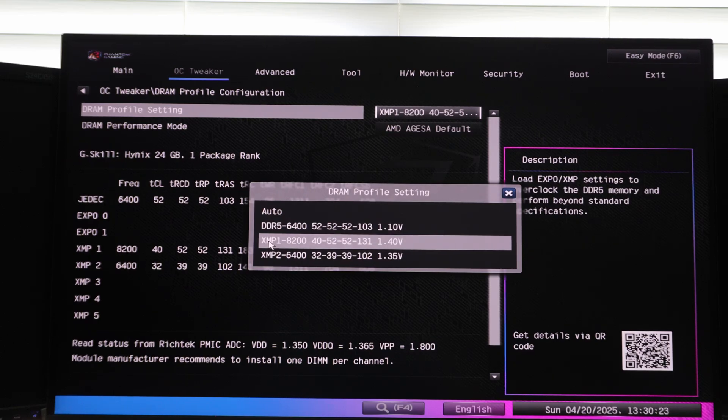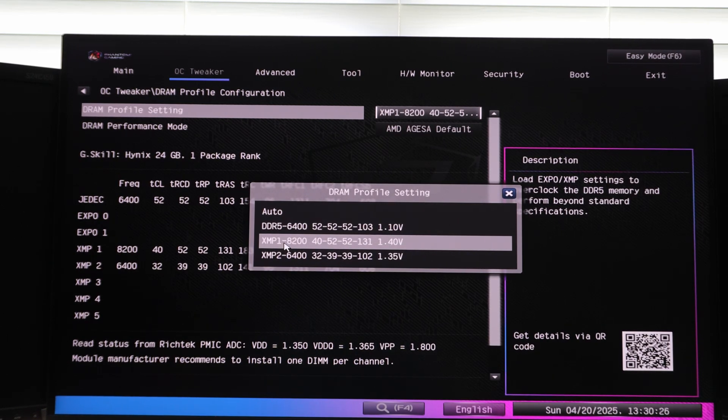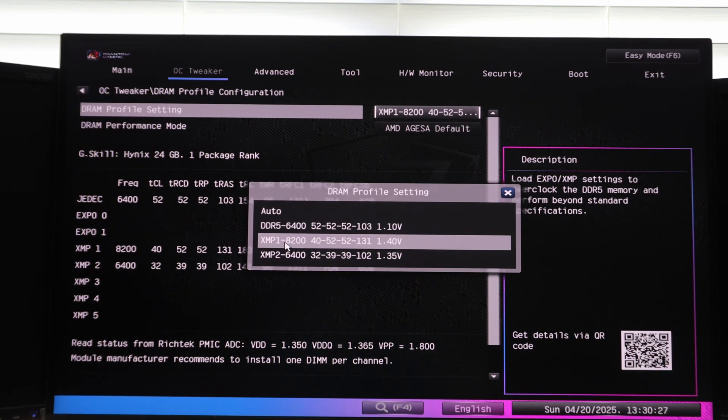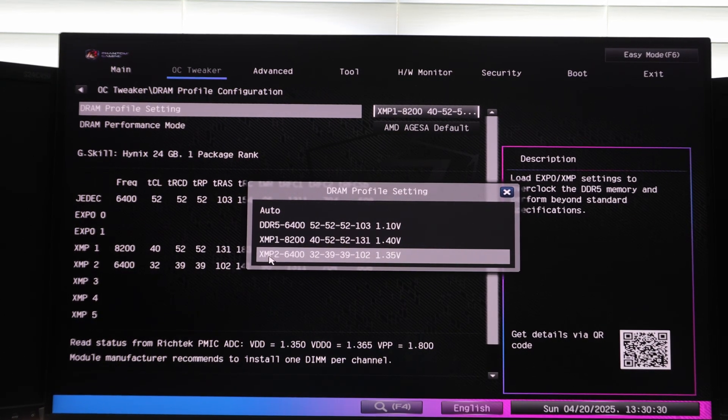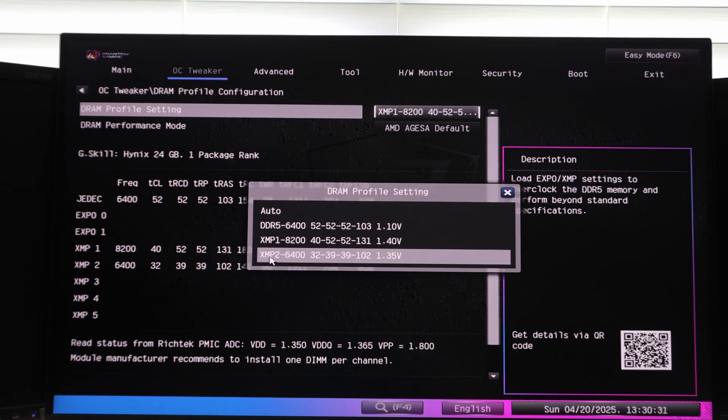And then they have this XMP1. This is the XMP profile that the CKDQDIM from G-Skill comes with. And then it also includes what I like to call a four stick configuration.